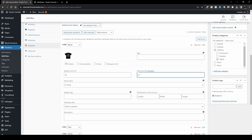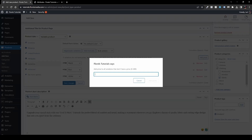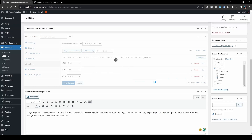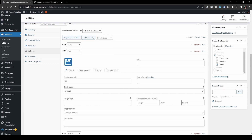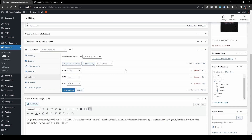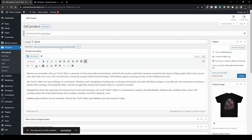If you have many variations and don't want to configure each one individually, use the 'Add Price' bulk action button. Enter $35 and click Add Prices — this will populate the regular price for all variations at once. Then manually set the sale prices — for example $25 for Red and White. Once done, click Save Changes, and publish the product so users can see and choose those options.